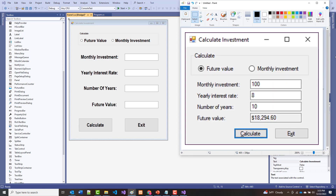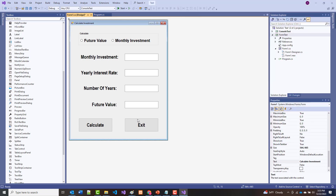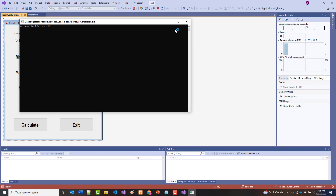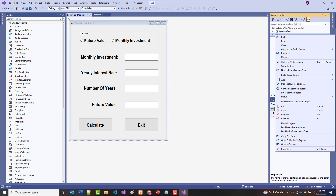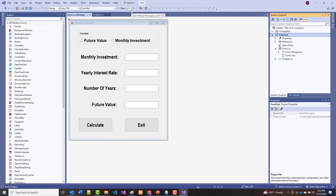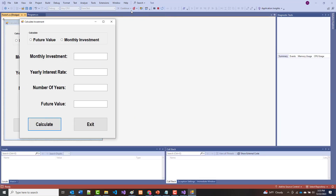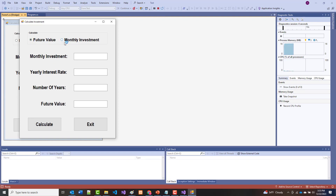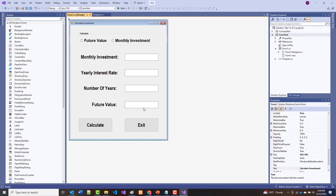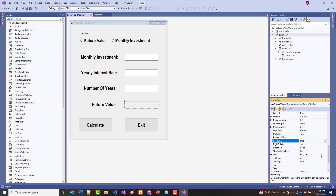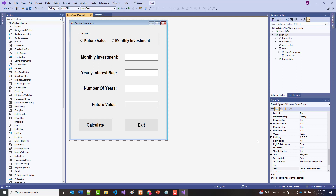What I wanted to show you was how you can go in and build a project — it won't do anything when we run it just yet. I have to right-click and choose Set as Startup Project. When we run it, the form appears but the buttons don't do anything. I also want the future value text box to be read-only, so I'll click on it, find the ReadOnly property, and set it to True — and you'll notice it becomes gray.